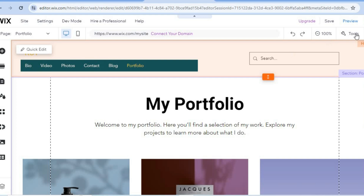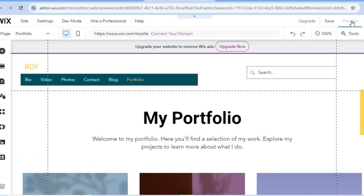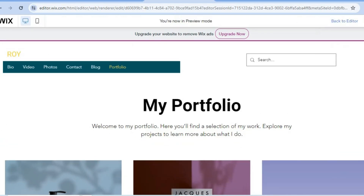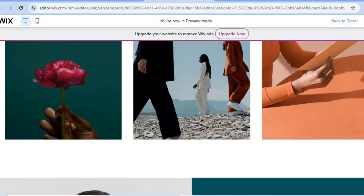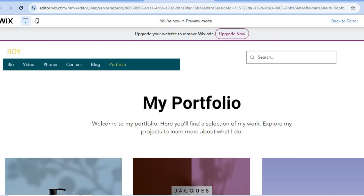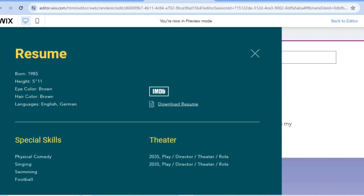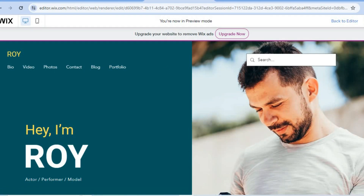Once you're finished, tap 'Preview' in the top right-hand corner to preview your changes, then tap 'Publish.' You'll be provided with a free URL and Wix will host your website for you. You can see how it looks — the resume is visible and visitors can download it. Tapping the heading name will redirect back to the main website page.